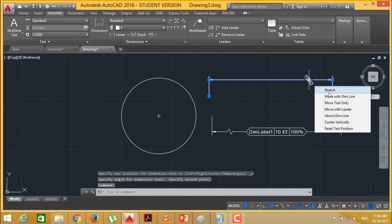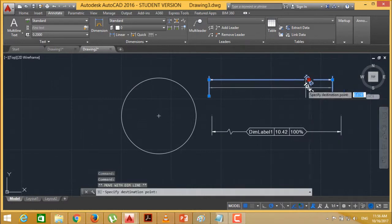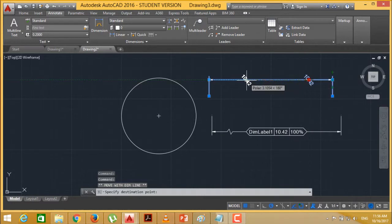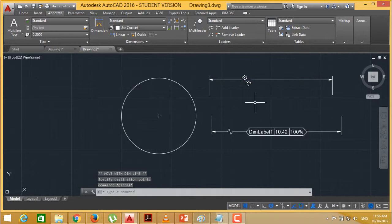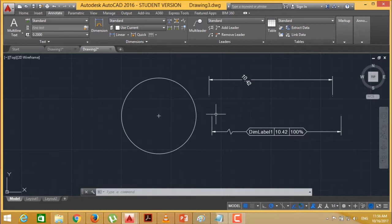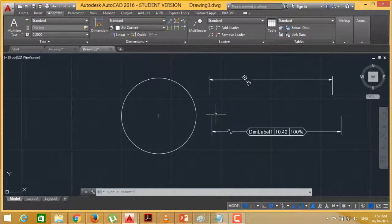Here this particular text can also be moved along with the dimension line. We can find that the text can be moved along the dimension line accordingly. In this way you can do different types of manipulations, adjustments and different types of additions on our dimensions. Thanks for watching this.